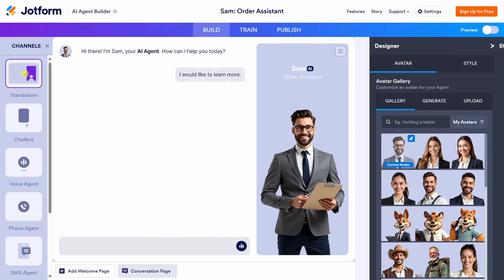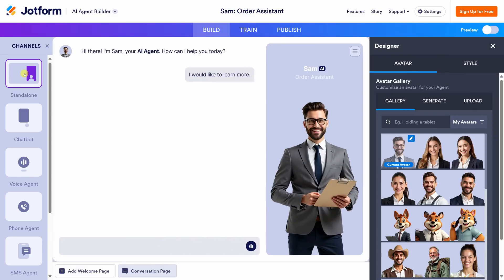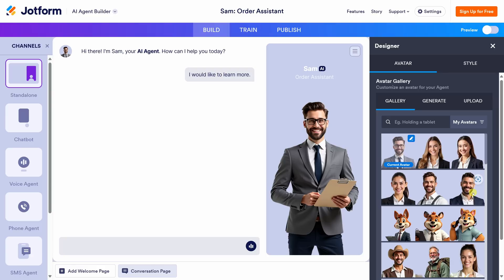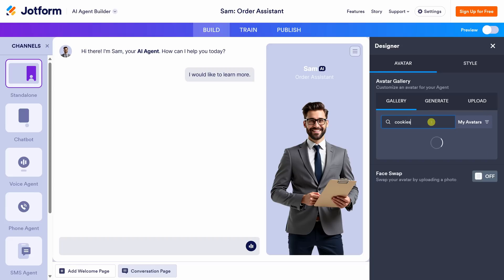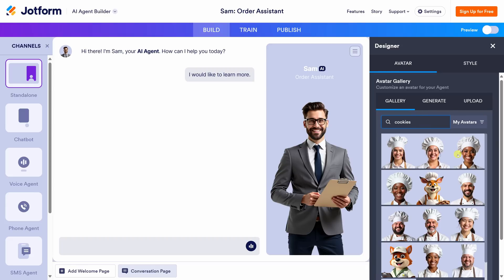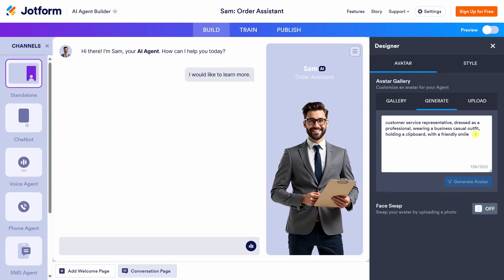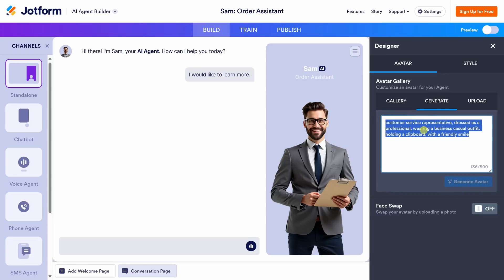Let's start by adjusting the design of the standalone channel. On the standalone view, I see a visual of our assistant — it's a man in a suit. I don't think that's going to work well for a cookie company, so we need to change that. Over on the right-hand side I see the designer, currently on the gallery view. I can browse through to find an avatar that works better, but I see a lot of people in suits. Maybe I could search for different avatars — if I type in "cookies," I see a whole bunch of different chefs. Let's click on Generate and use AI to create an avatar.